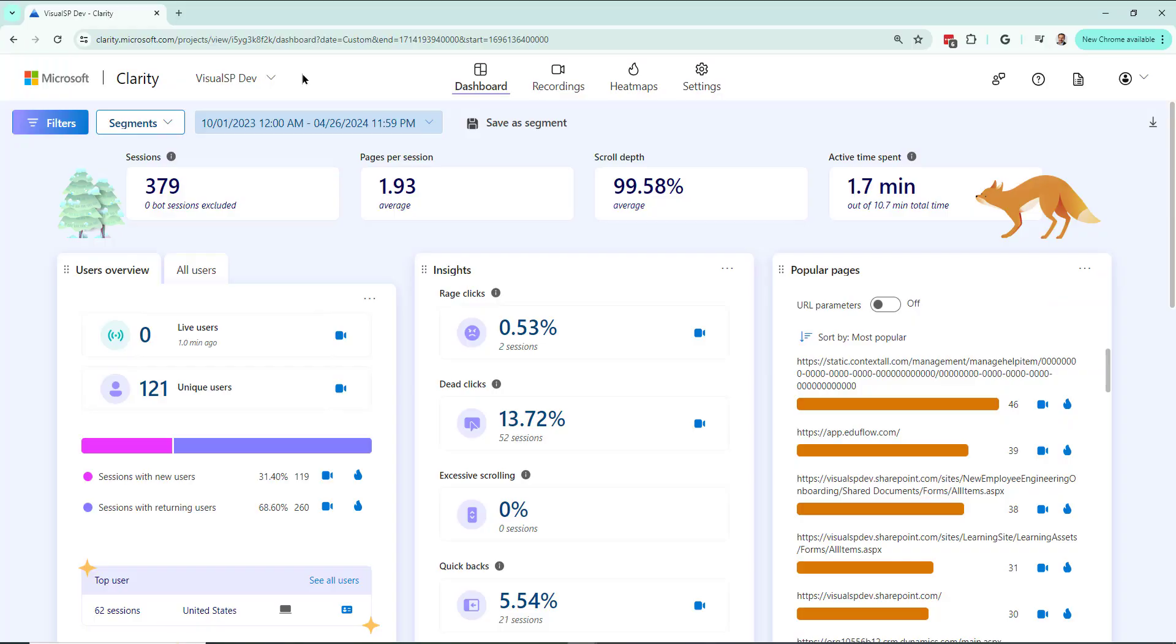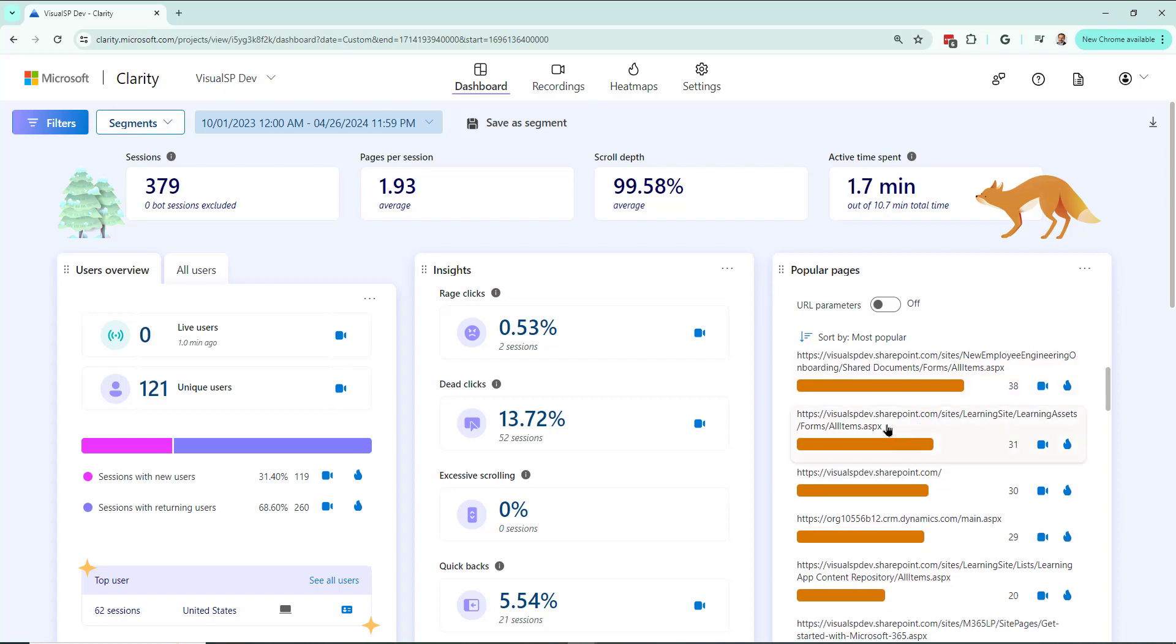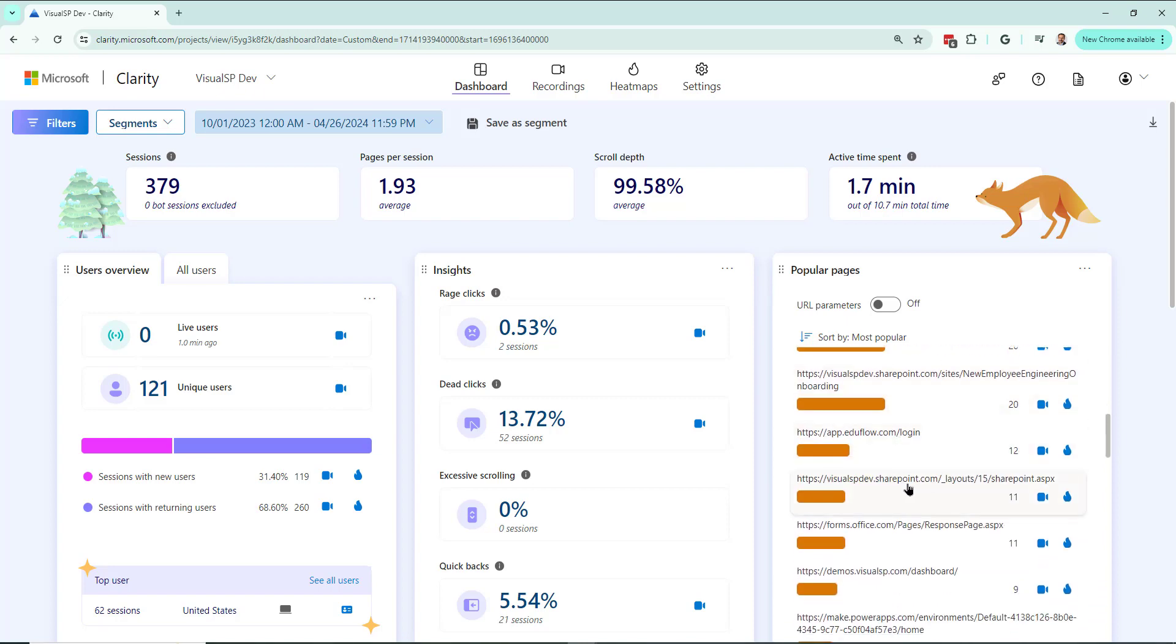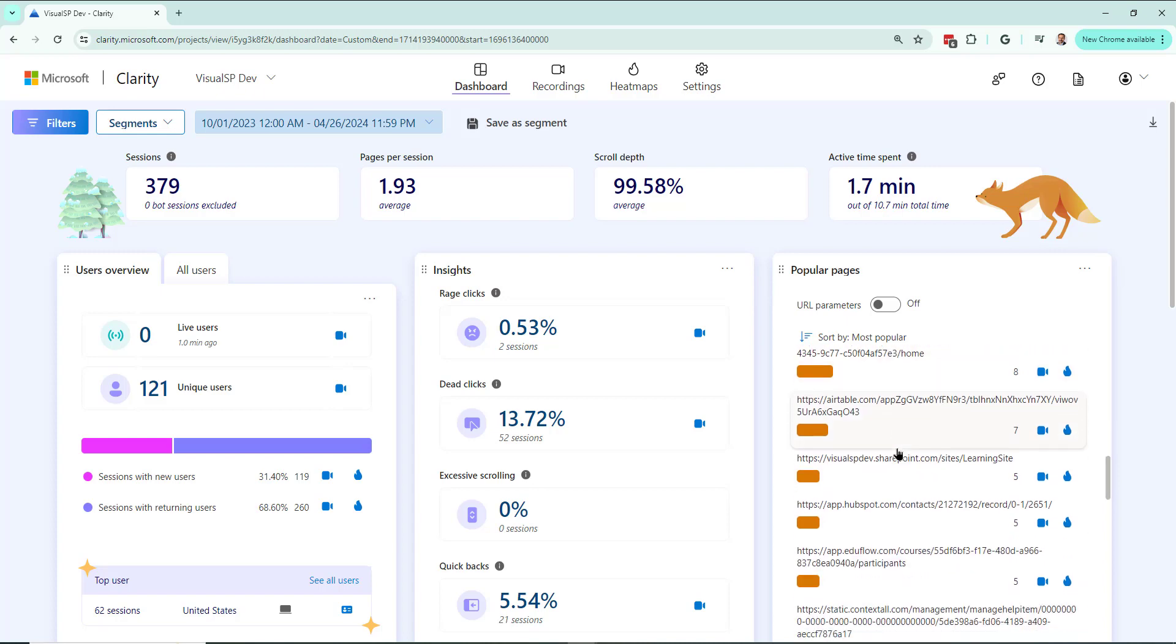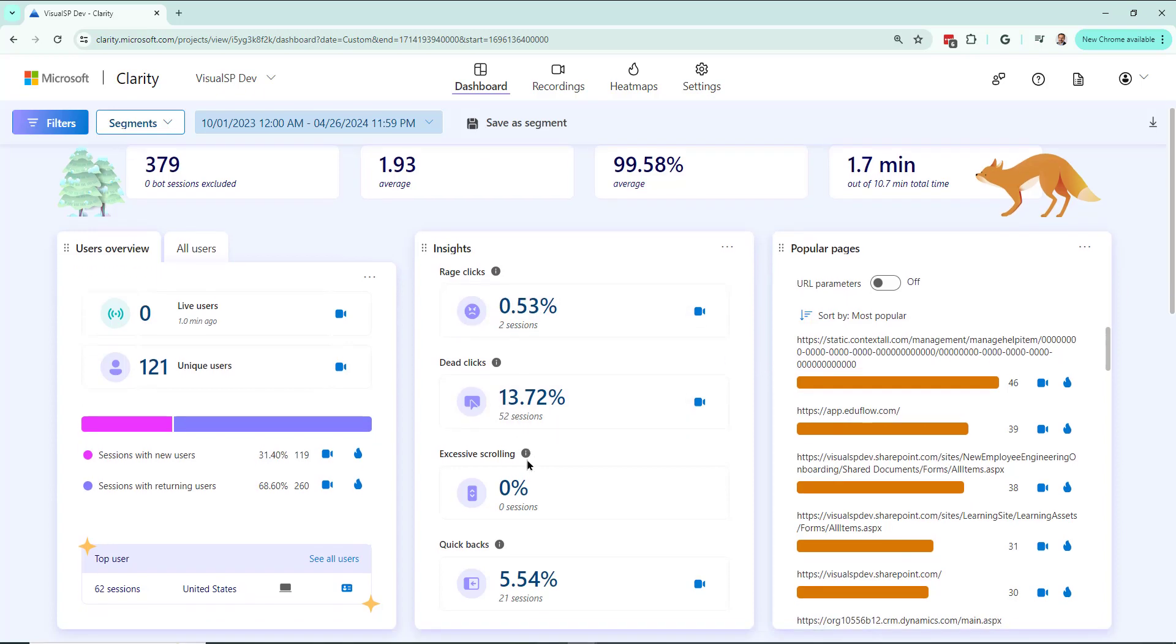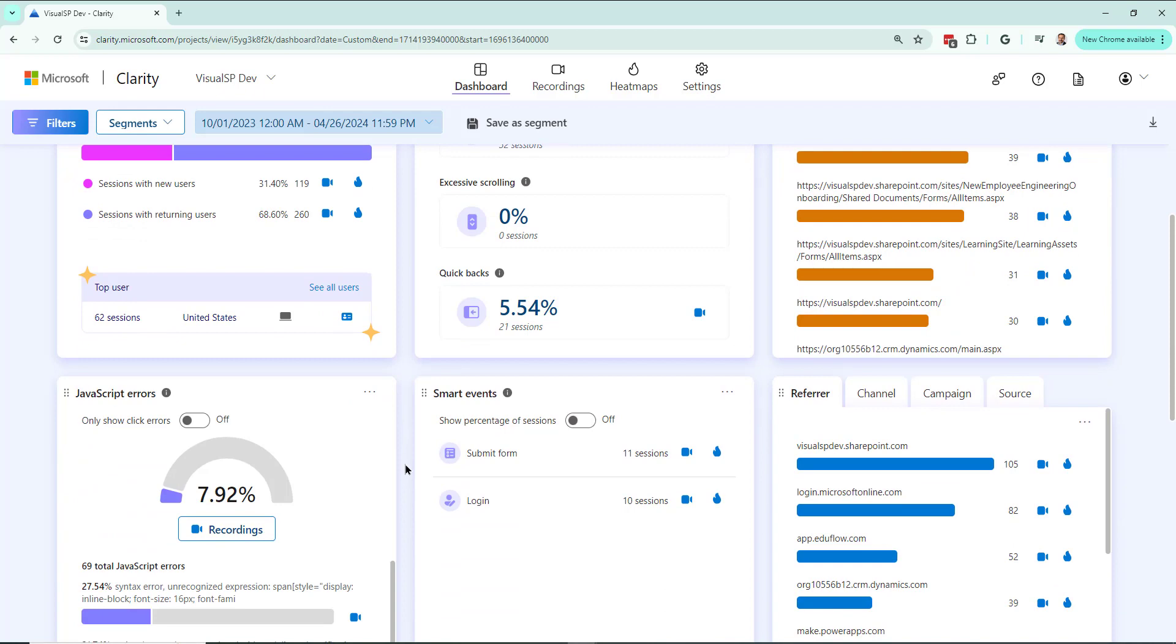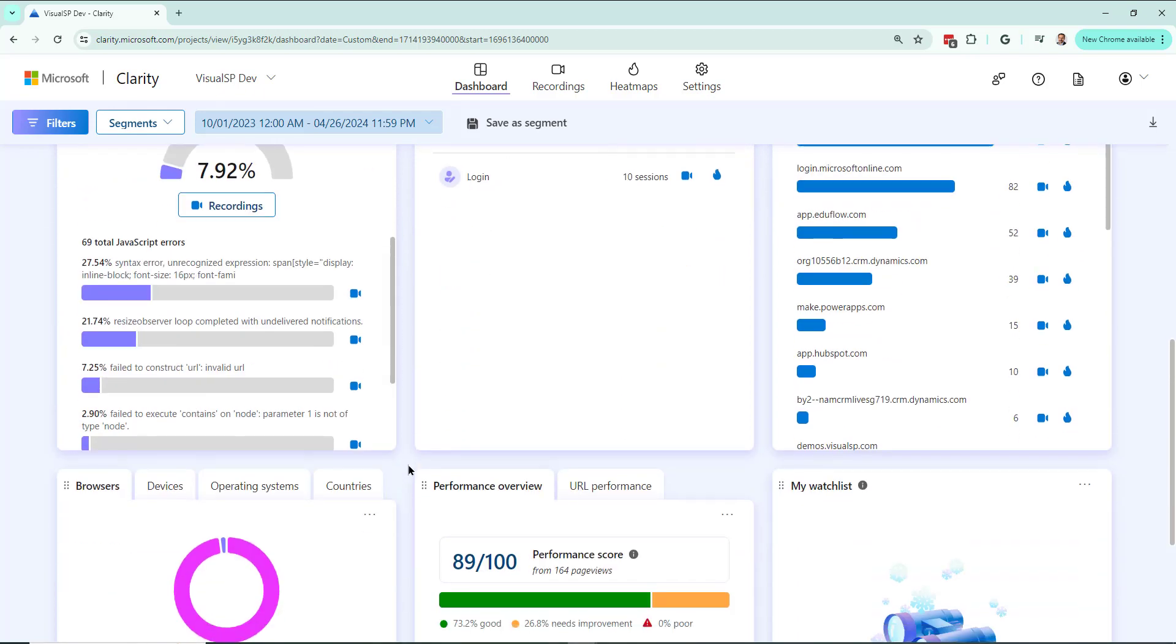Now that you've seen the actual environment, this will make more sense. This was the learning management system, EduFlow. You've got the SharePoint site. You've got Dynamics over here, which is our Dynamics CRM. You have Power Apps right there. You have all kinds of stuff. It's telling me exactly what is happening in my environment. What are the popular pages? What are the different kinds of clicks like rage clicks, dead clicks, excessive scrolling, quickbacks, people going somewhere and then going directly back to where they came from. A lot of great user behavioral insights that I'm getting in this dashboard.